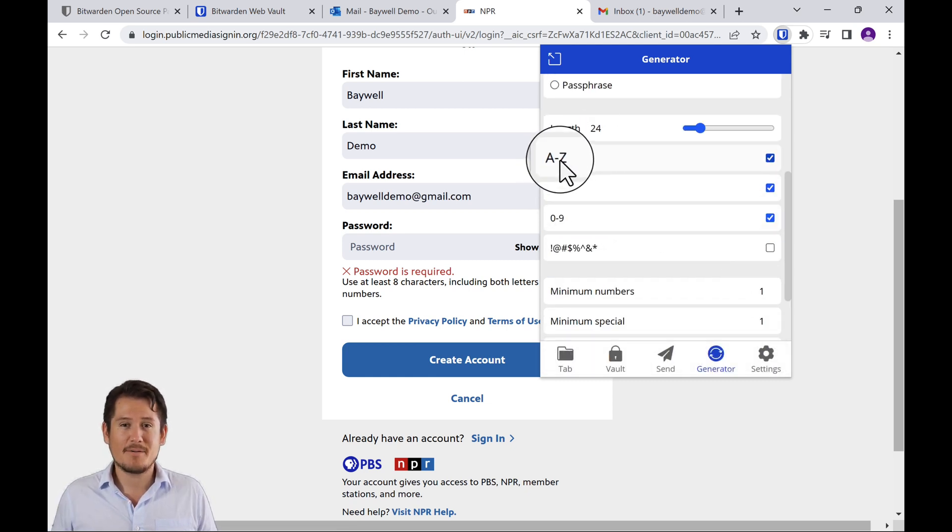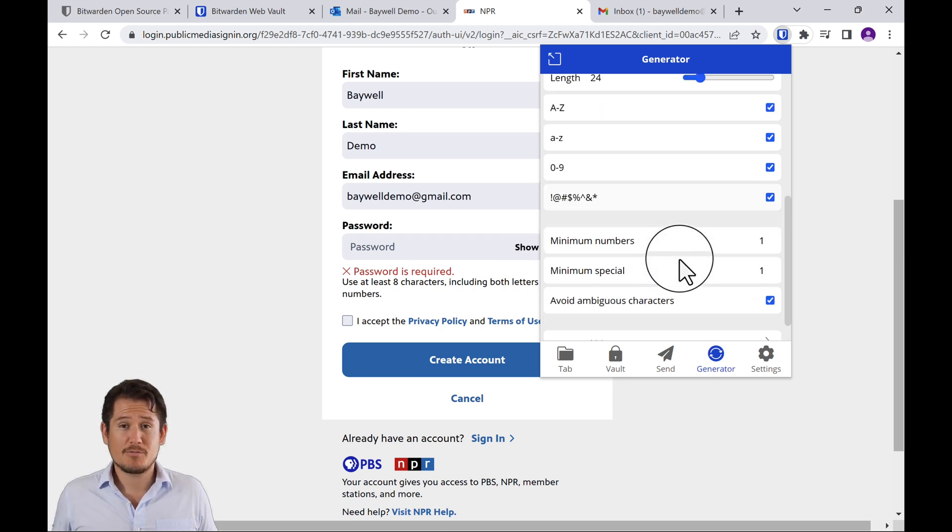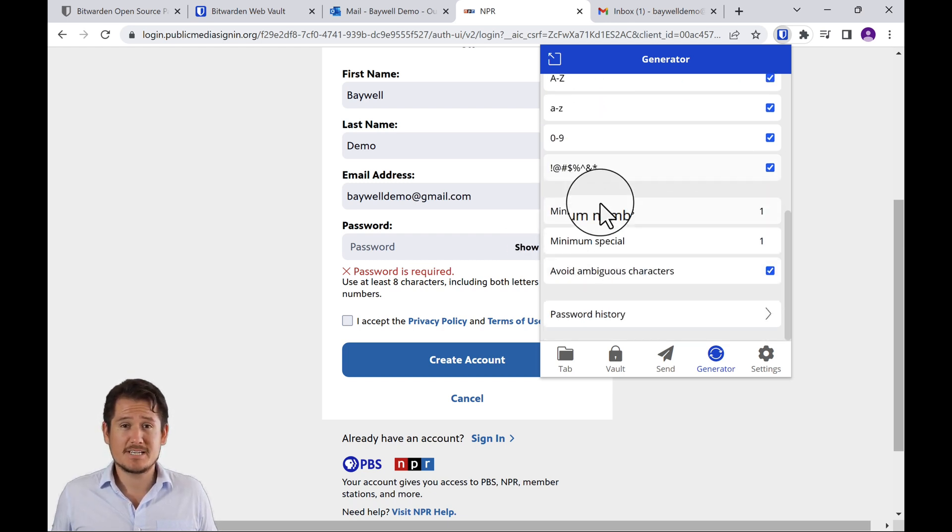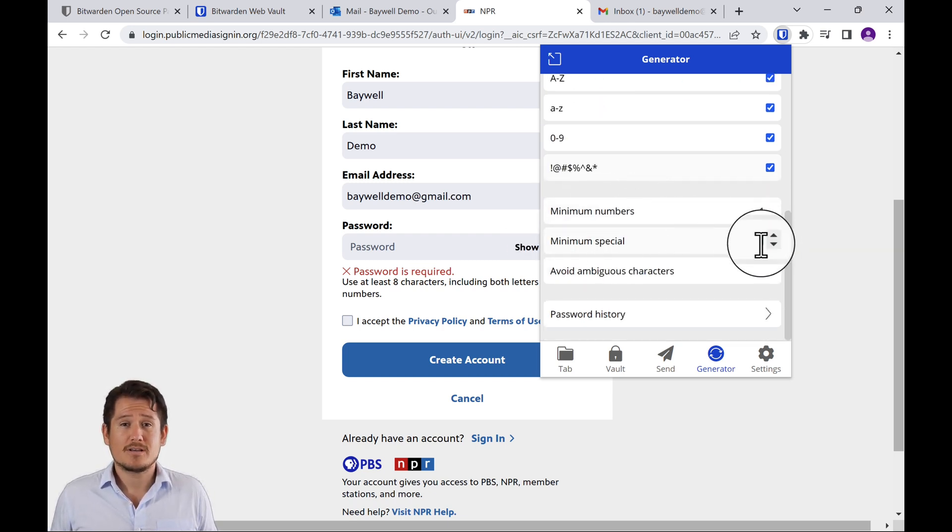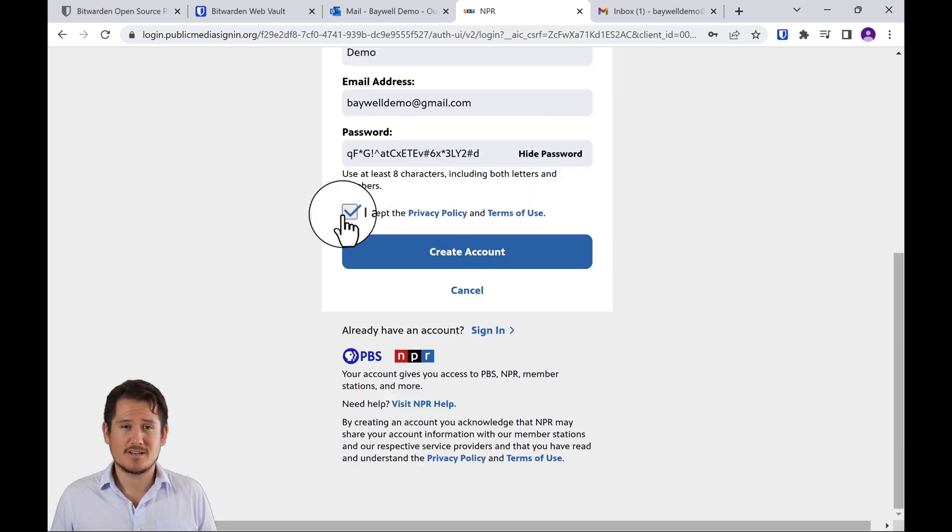And depending on what kind of password is required for each account or how secure you want, you can just checkmark each of these and make some changes as necessary to meet the password threshold. What I like here is that you can avoid ambiguous characters.